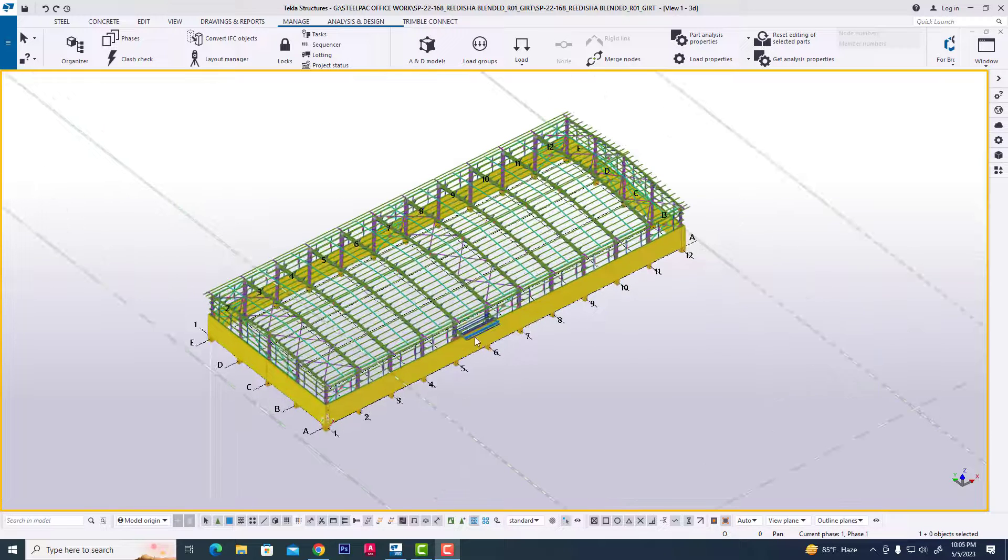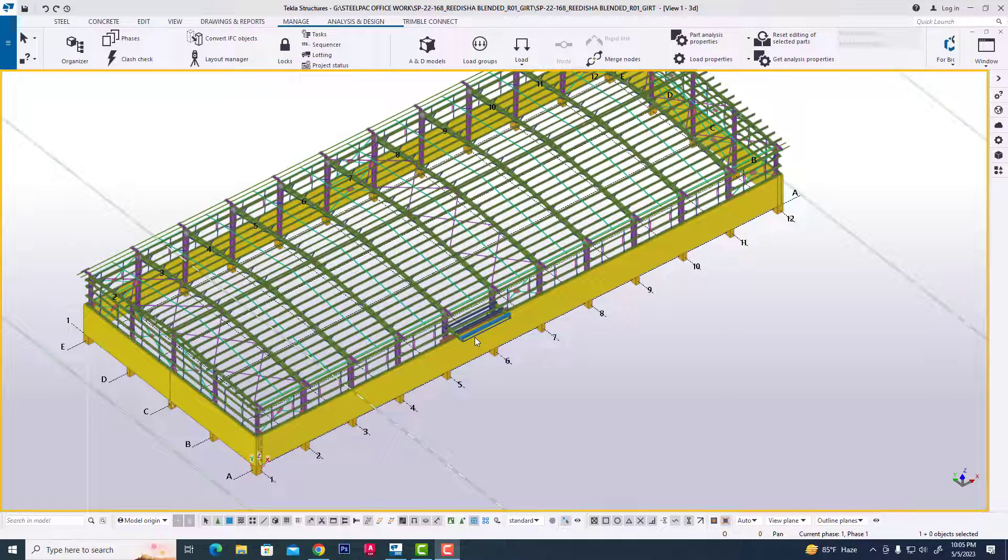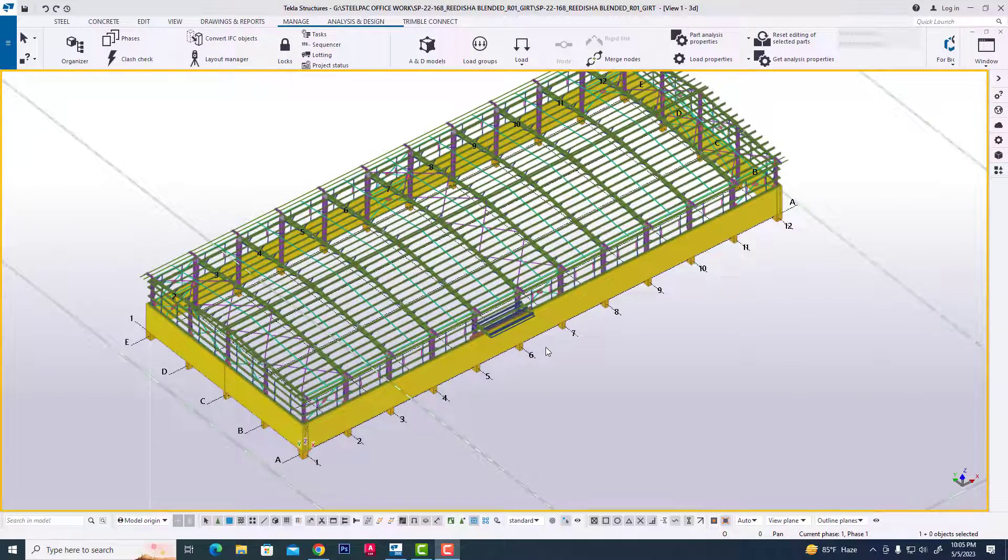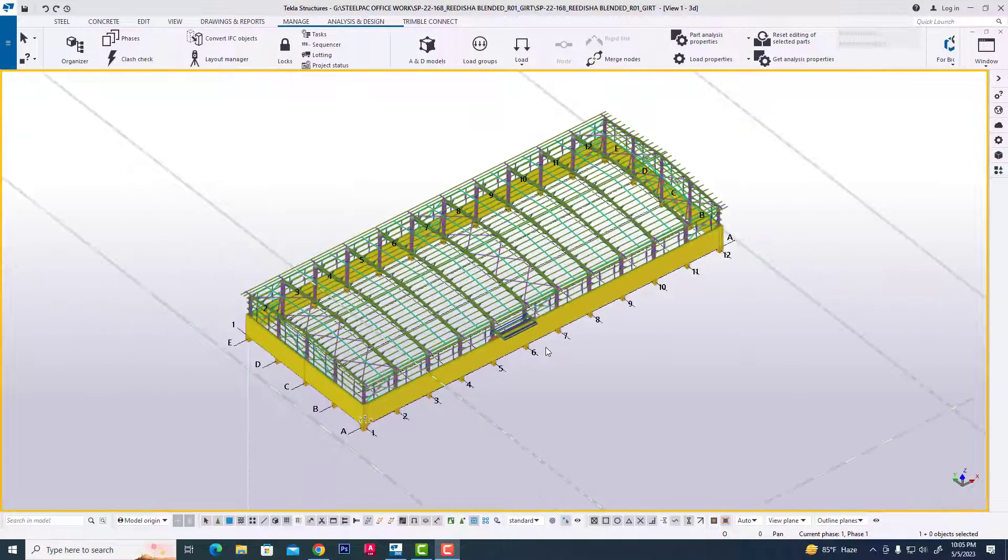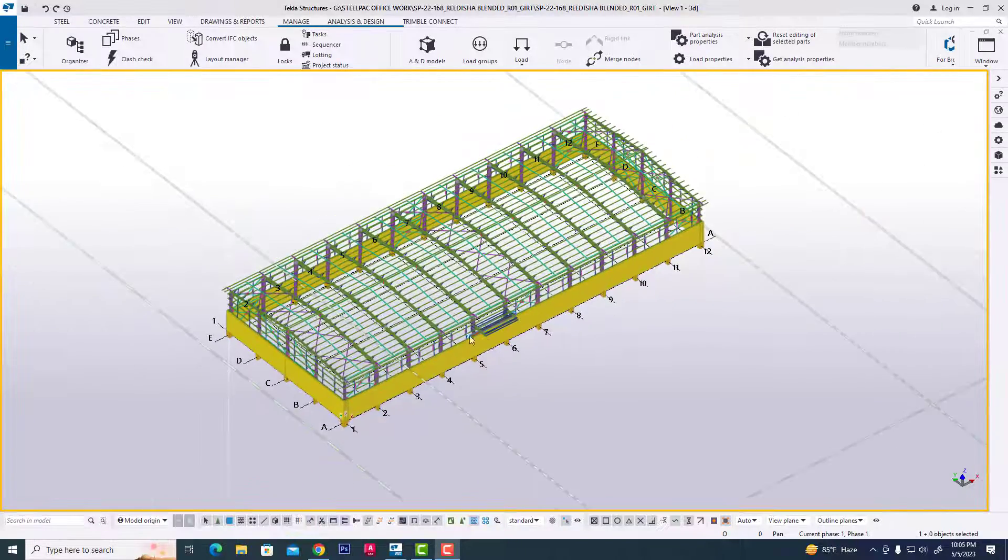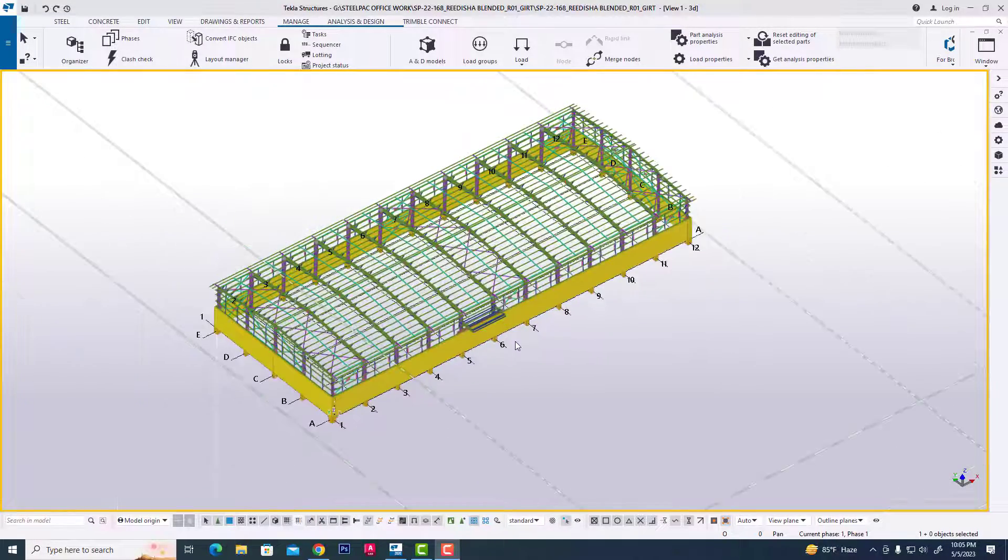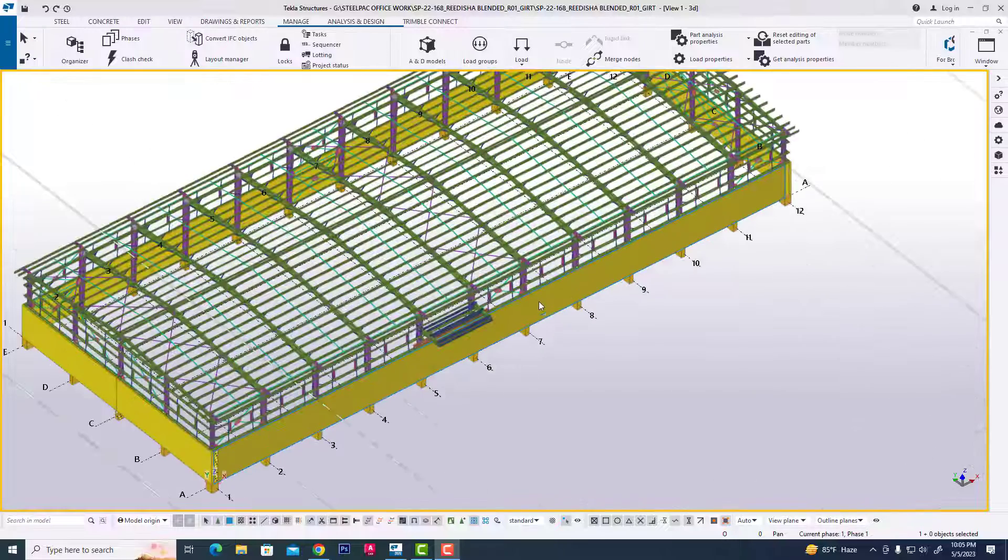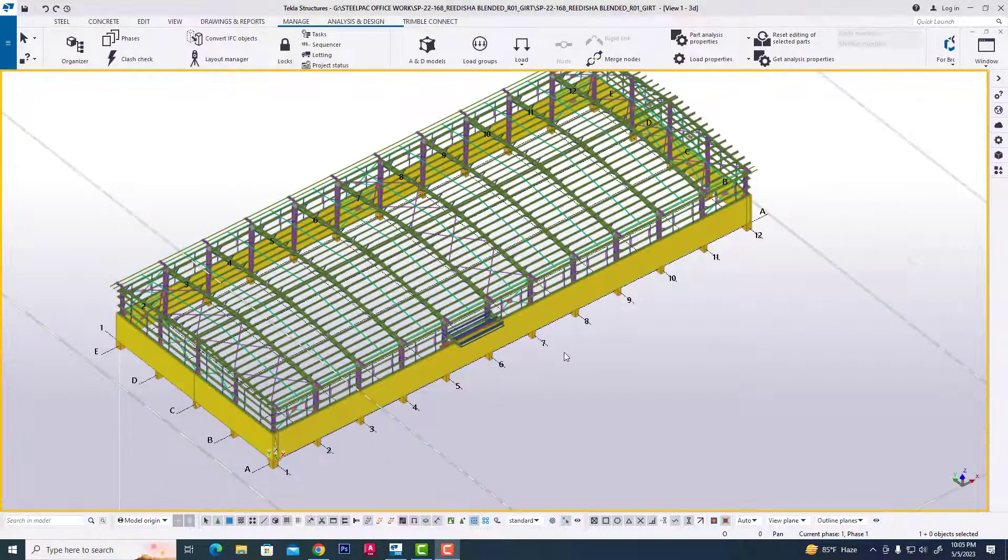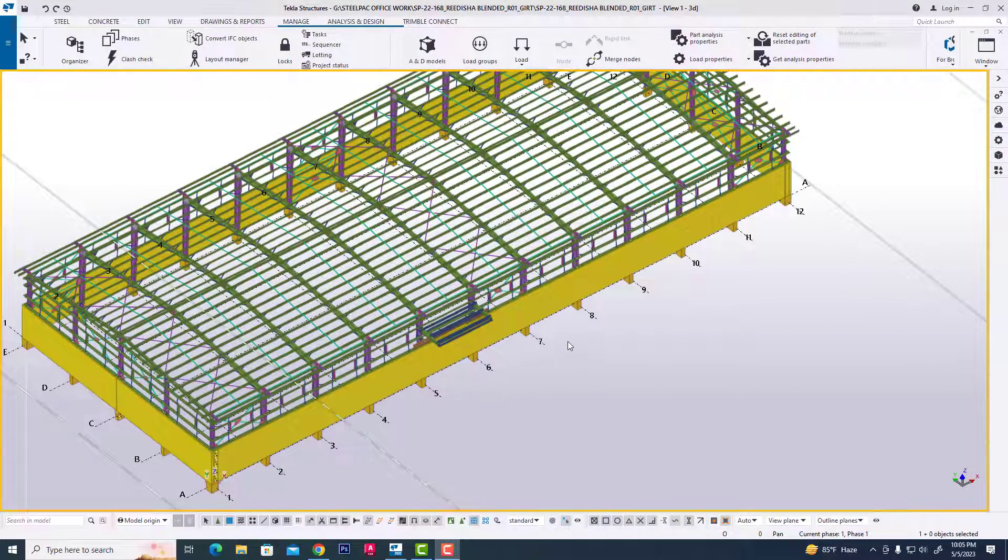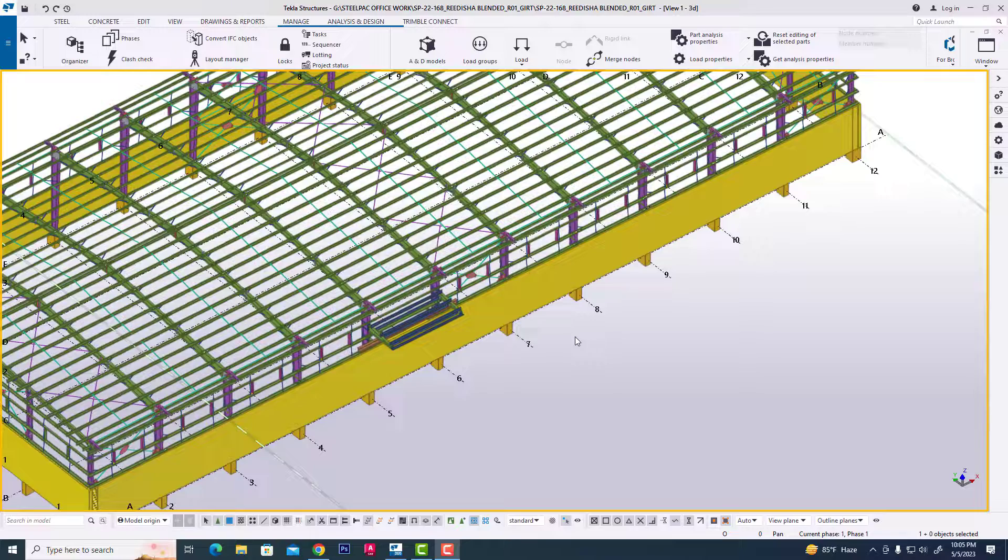Hi viewer, I will be discussing object group and view filtering in Tekla Structures. When we complete any project, we control all object display or undisplay using view filtering.